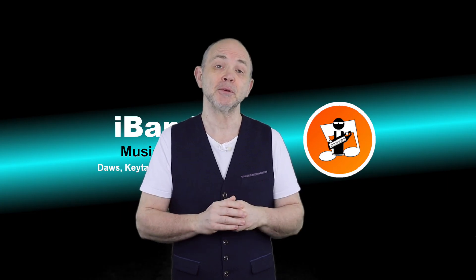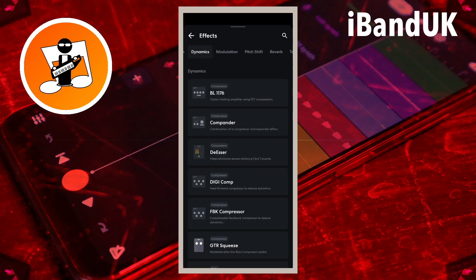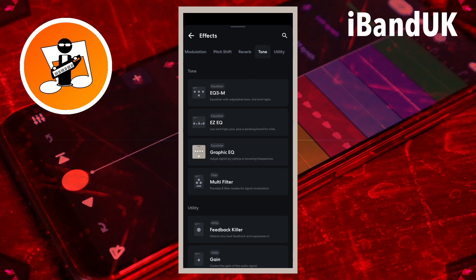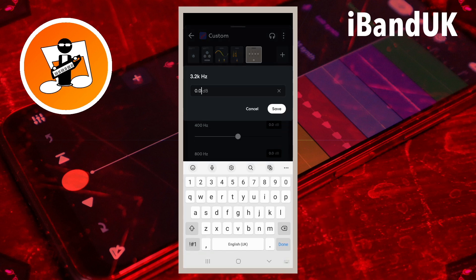Now let's add an EQ to improve the sound of the vocals. Tap on the plus icon. Scroll through the tabs at the top of the screen and tap on the tone tab, then tap on graphic EQ. The settings here will depend on your microphone, so you may want to make adjustments. First, let's compensate for the multi-filter — you probably set it to around 3000 hertz, so tap on the text box to the right of the words 3.2 kilohertz, type in 8 and tap on save.